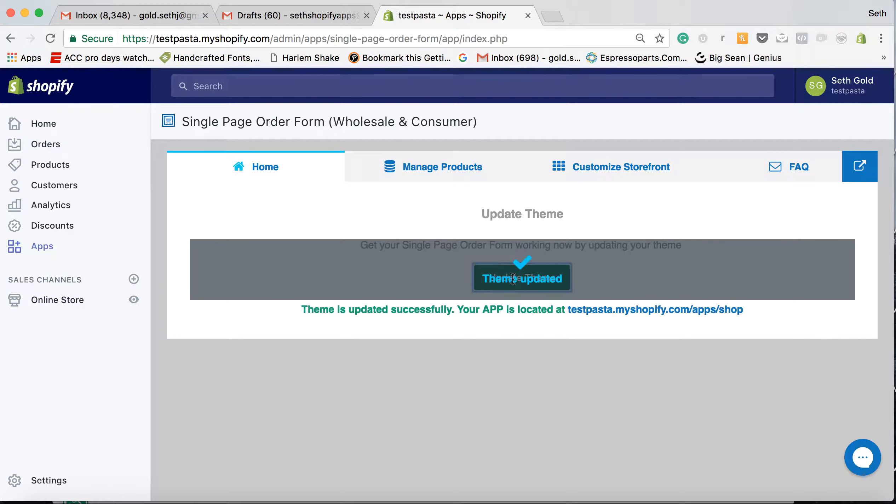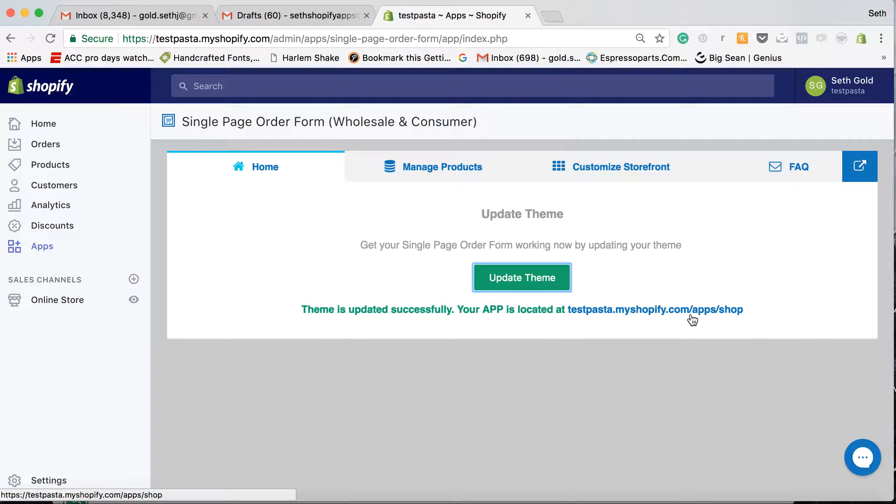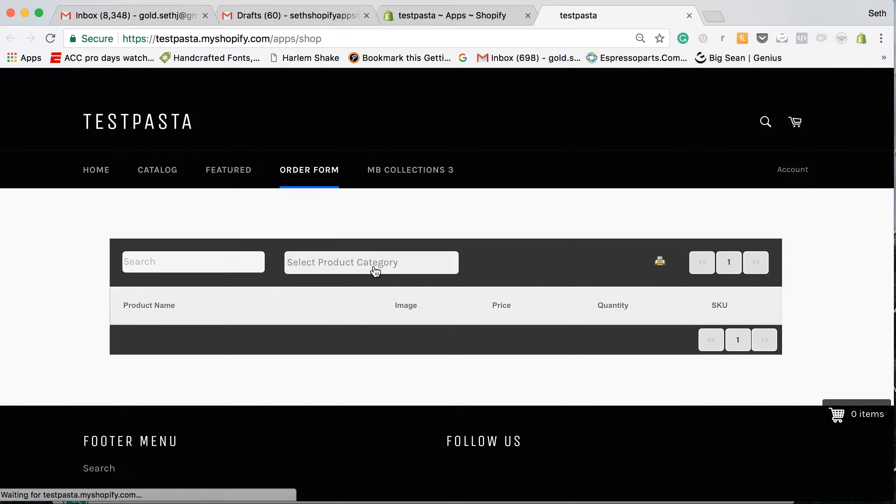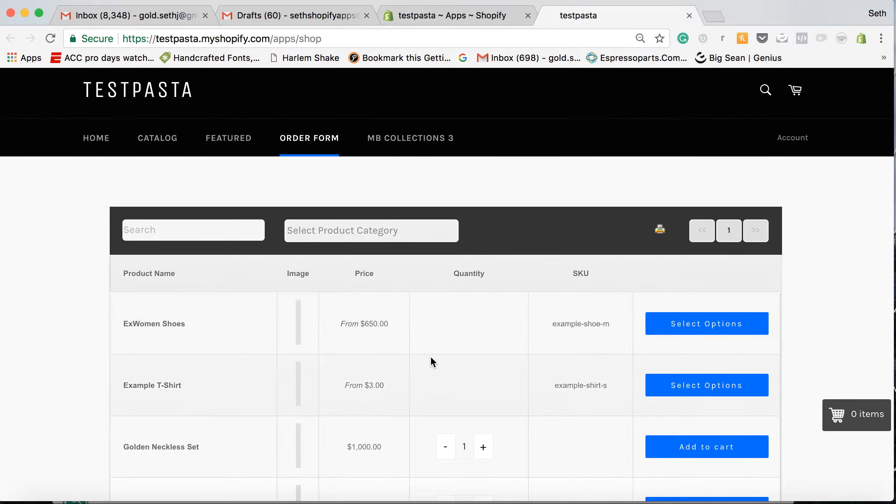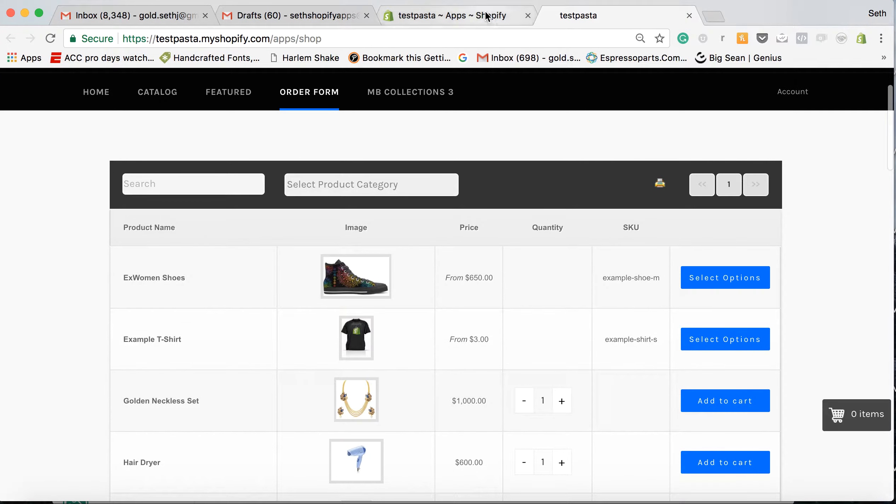We will update the theme of your page. It's only going to be your store name forward slash apps forward slash shop. And this won't affect any other part of your website. It's only going to affect this page right here to update the theme so that you can have your order form on one page.